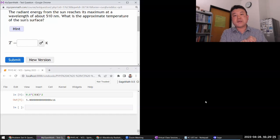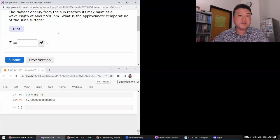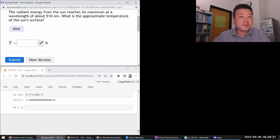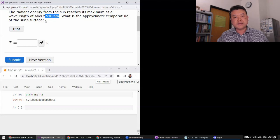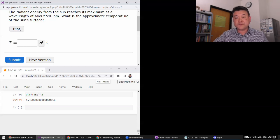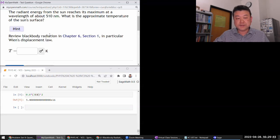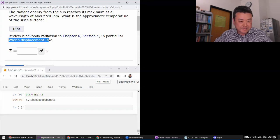The question asks: radiant energy from the Sun reaches its maximum at a wavelength of a given value. What is the approximate temperature of the Sun's surface? What they are getting at is black body radiation. The hint refers to black body radiation and Wien's displacement law.